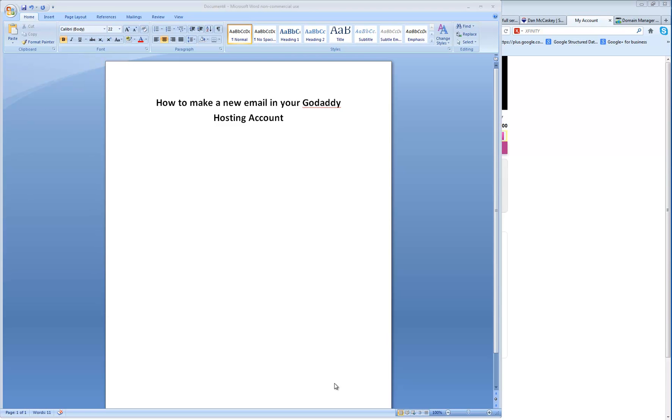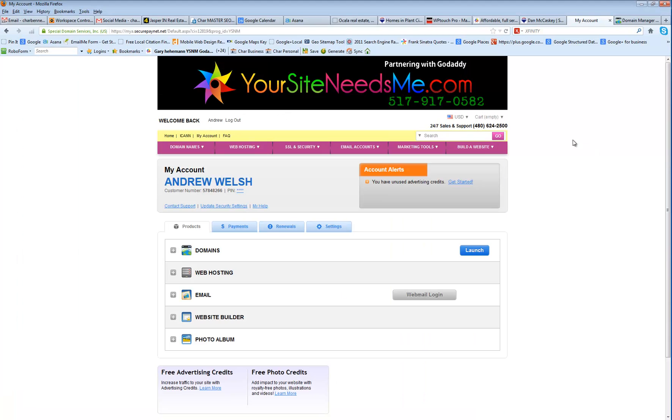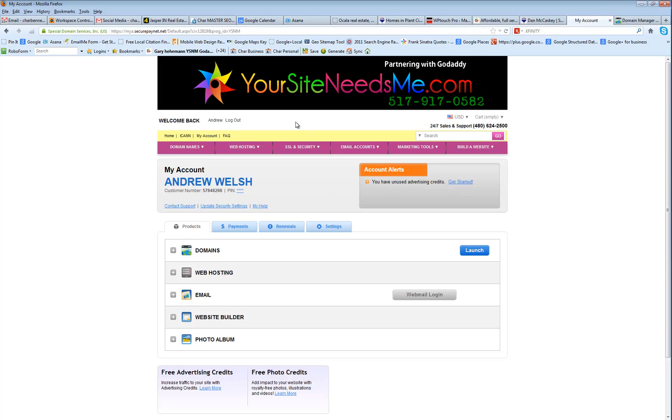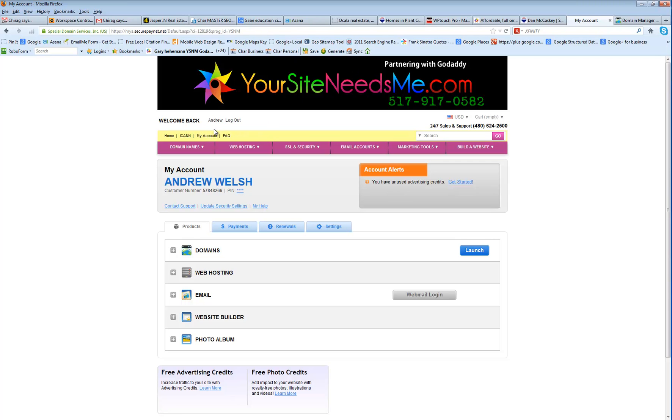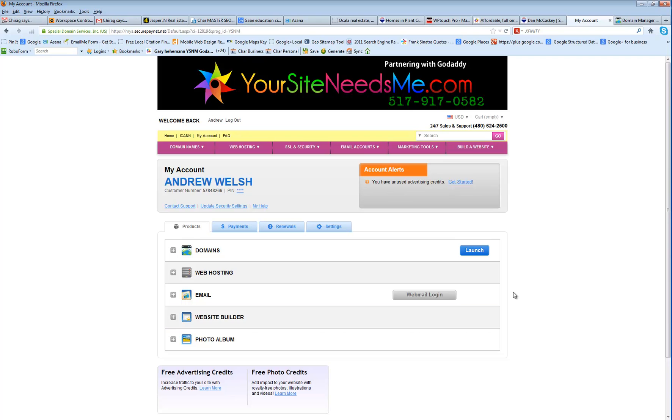This is a tutorial on how to make a new email in your GoDaddy hosting account. What you're going to do is go and log into your GoDaddy hosting account. In this case, this is the YourSiteNeedsMe GoDaddy reseller account, and you'd go to YourSiteNeedsMe.net and log in just like you would on GoDaddy.com. It's going to look exactly like the GoDaddy interface, and these instructions will also match exactly what you have to do on GoDaddy.com.